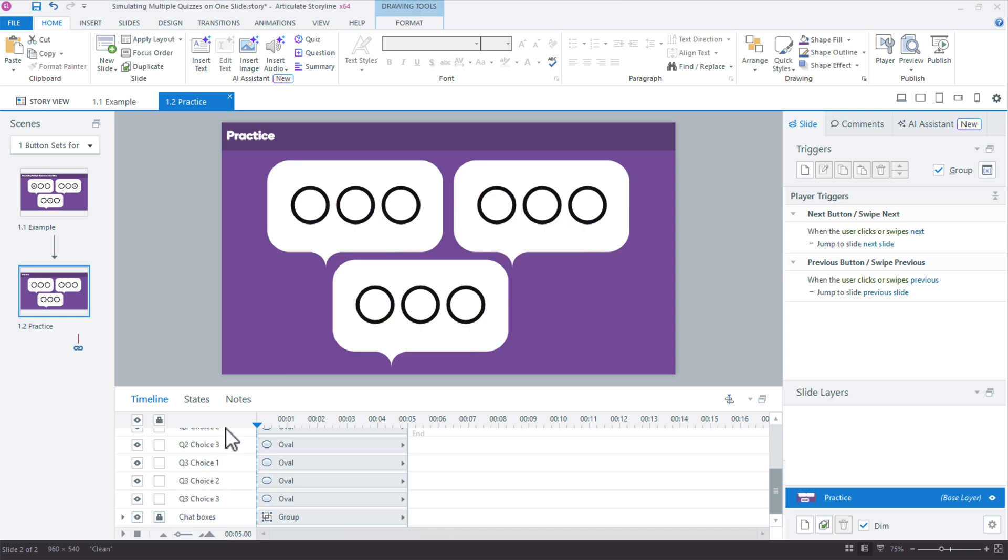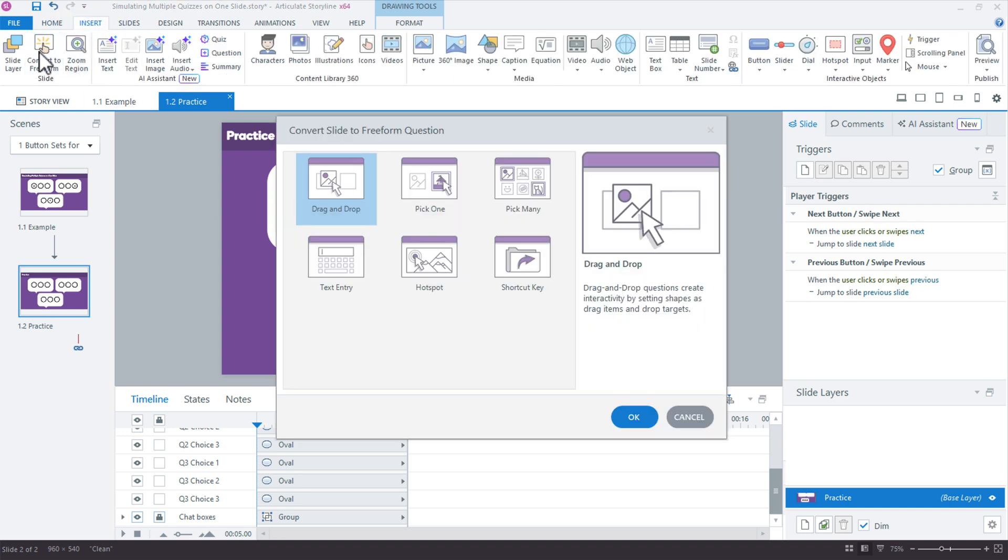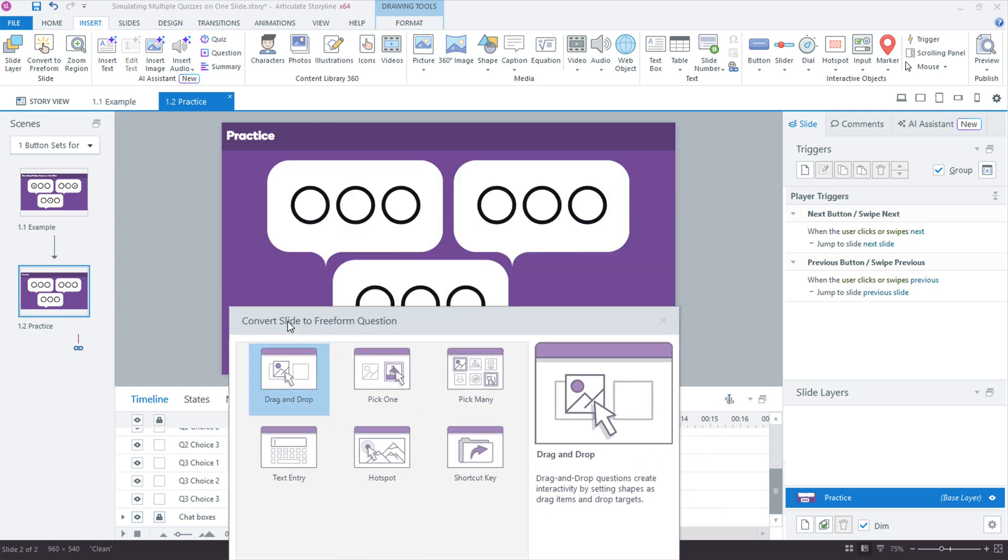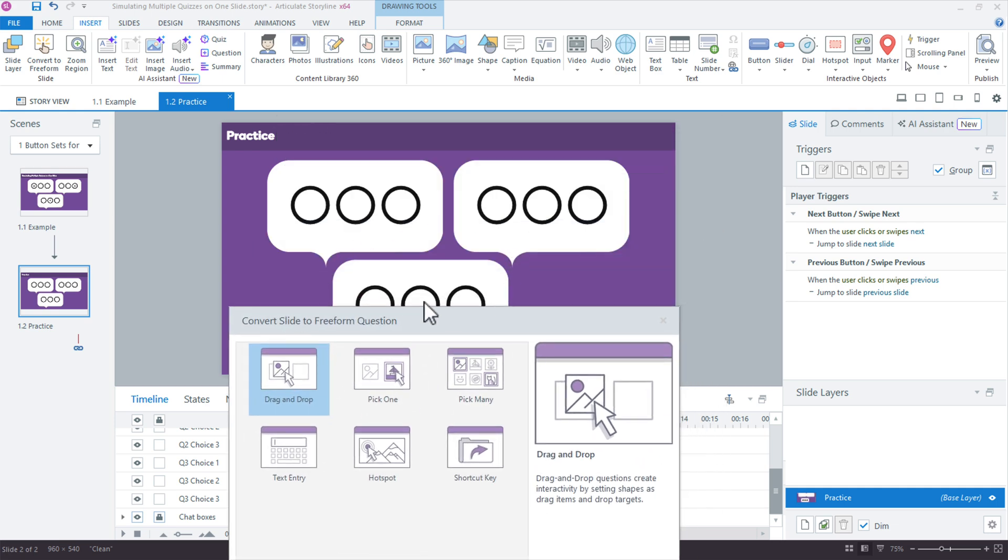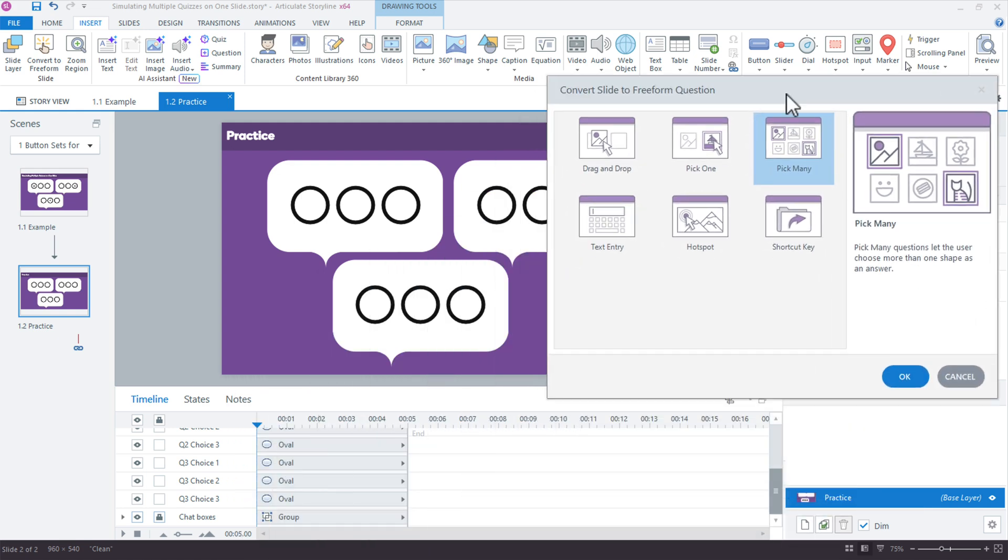So we want to use a graded question, a freeform question. And the way we can do that is by using the convert to freeform. So I'm going to come up here to my insert tab and we just choose convert to freeform. Now in this case, because we want to simulate multiple questions, we'll use the multiple select or the pick many. Call it a pick many, but essentially it's like a visual multiple select question. You can have more than one correct answer. All right, click okay.